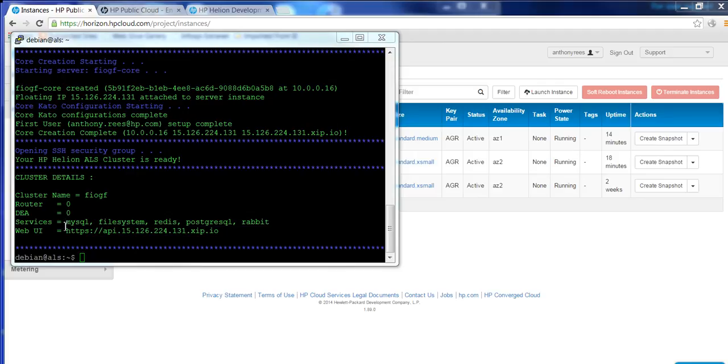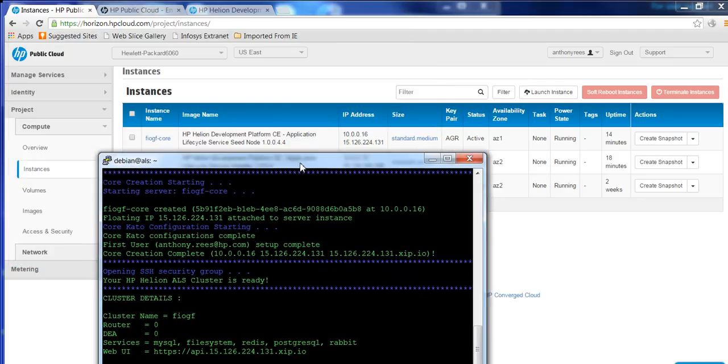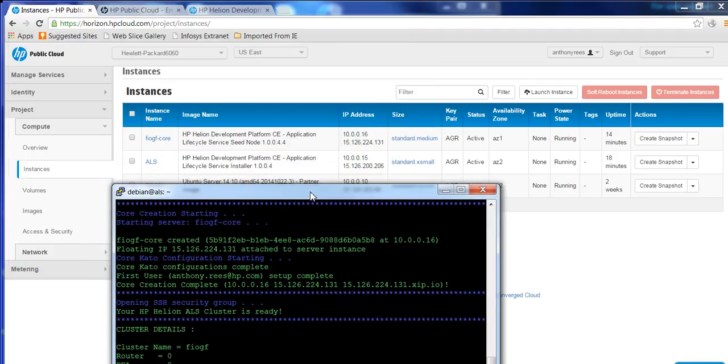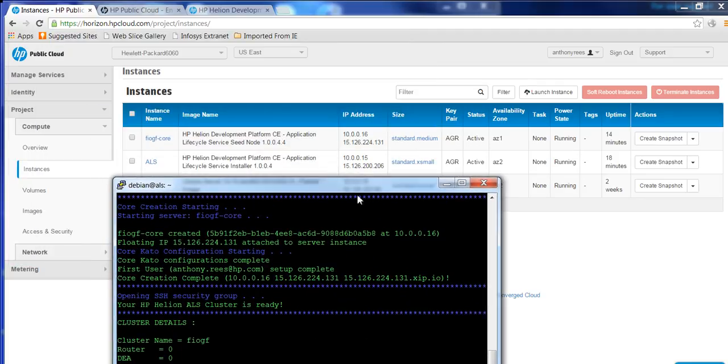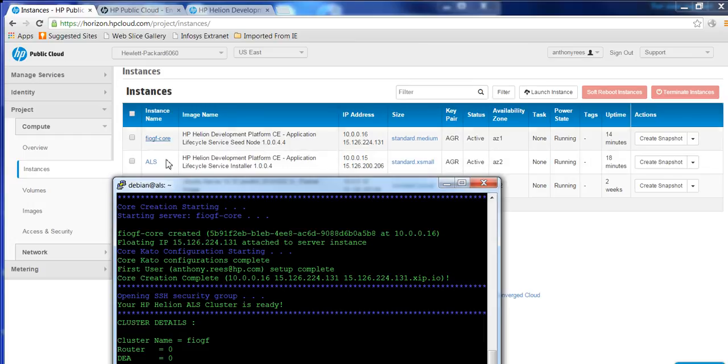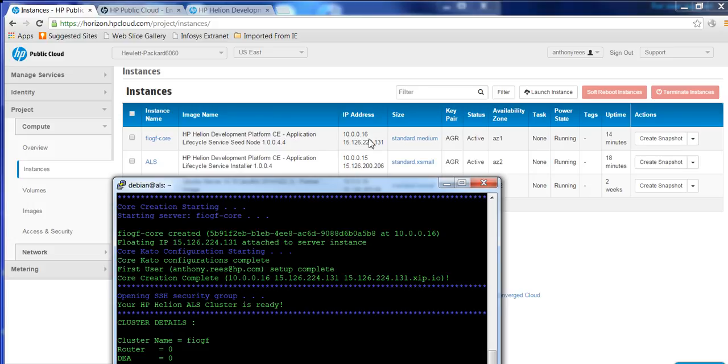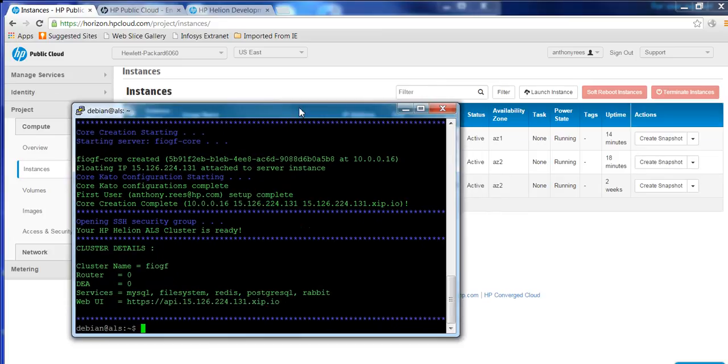And it's given me a web UI. And if we go and have a look back in my OpenStack public cloud instance, you'll see that the installer has now created the seed node for me. And that seed node is where my ALS is actually running. So we can now go and log on to that.